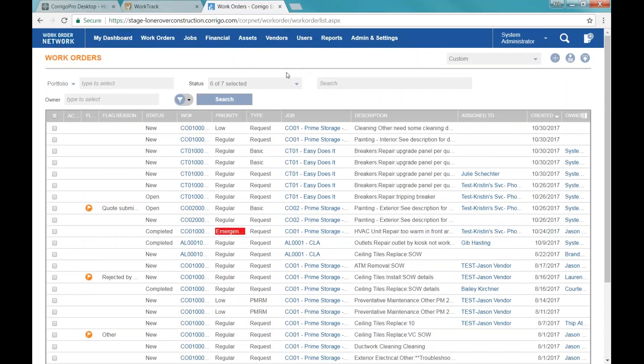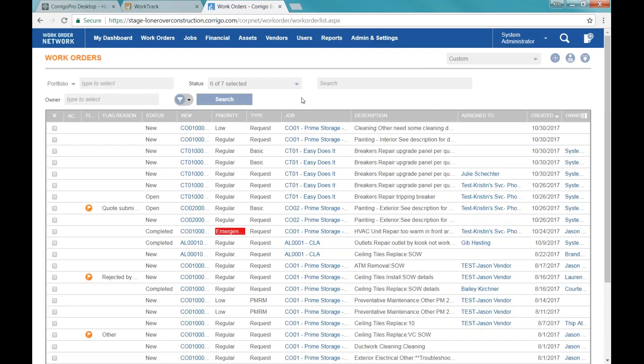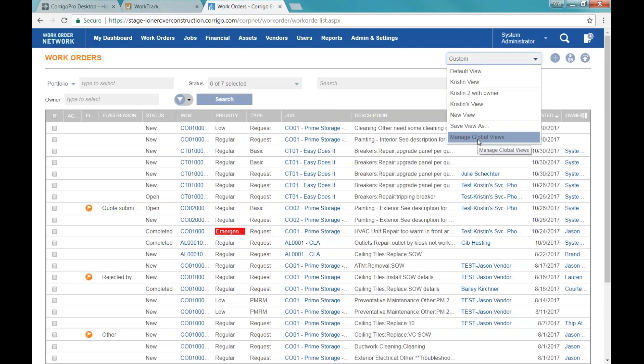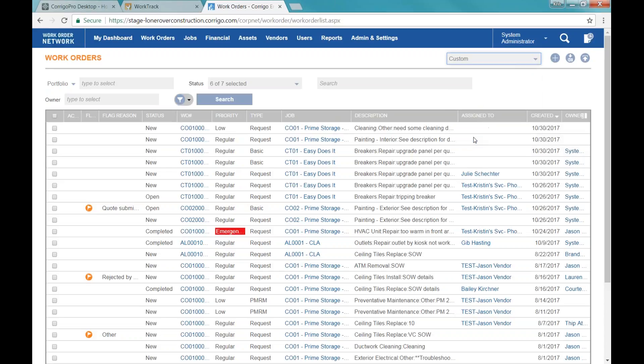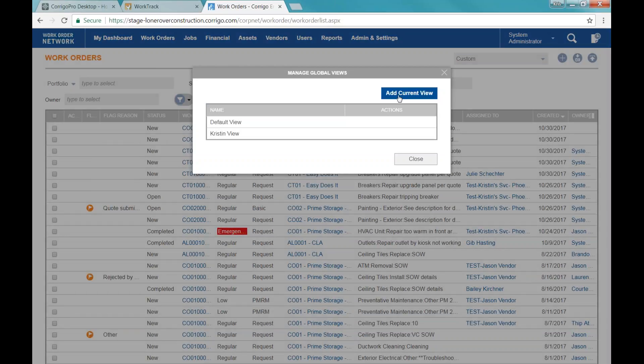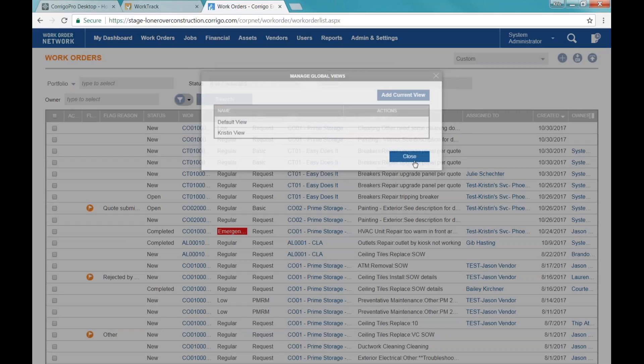Any questions about creating a view or using this view screen? Someone asks: where do we go to set the global view? The same place — if you have those rights as a sysadmin, you would come to this work order list and when you do Manage Global Views, add current view, and title it. Once you've saved it, it would be available to everyone who logs in. You do it right from here.